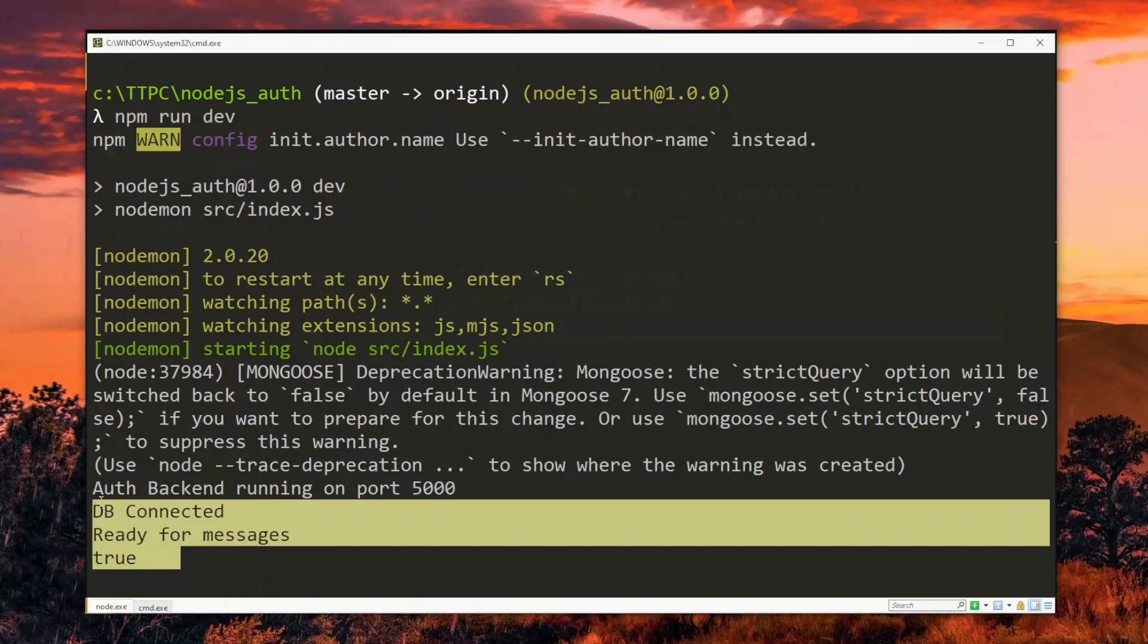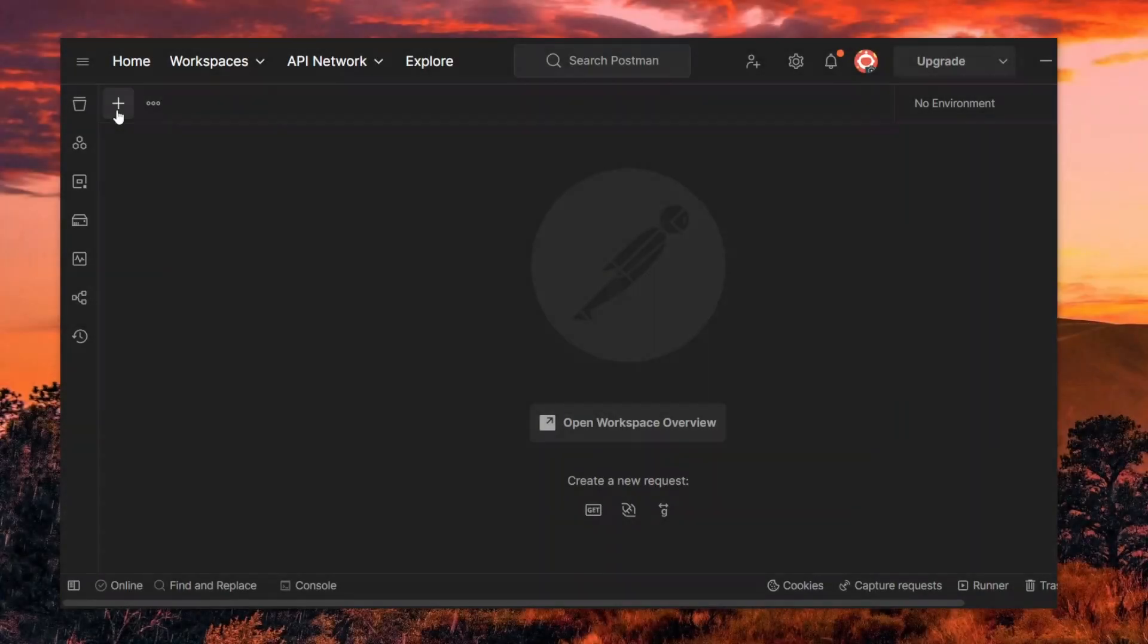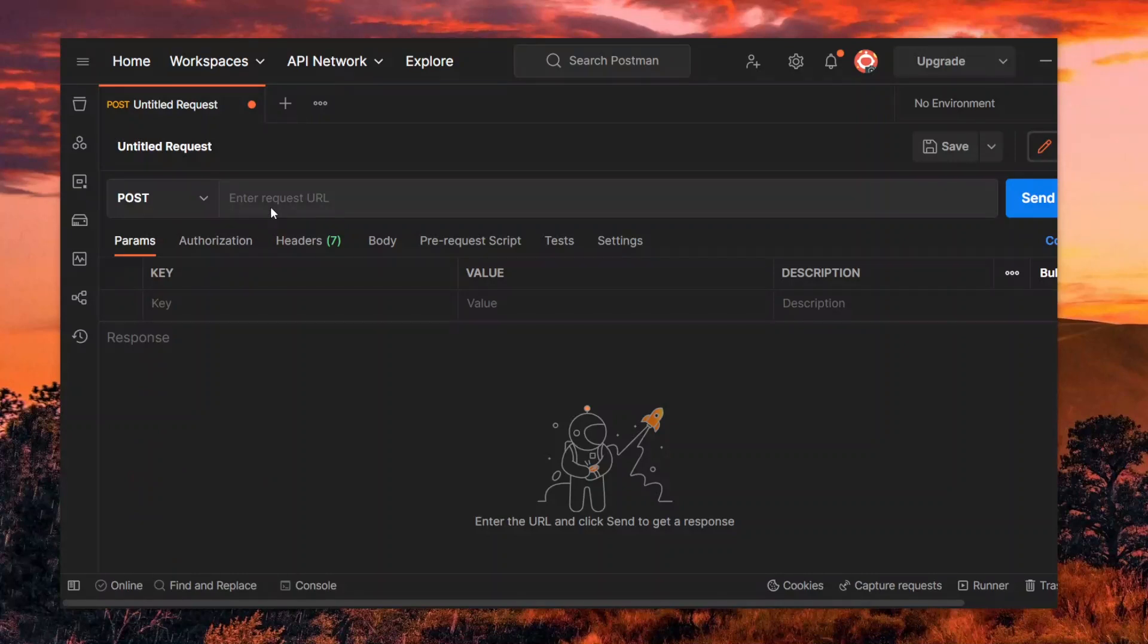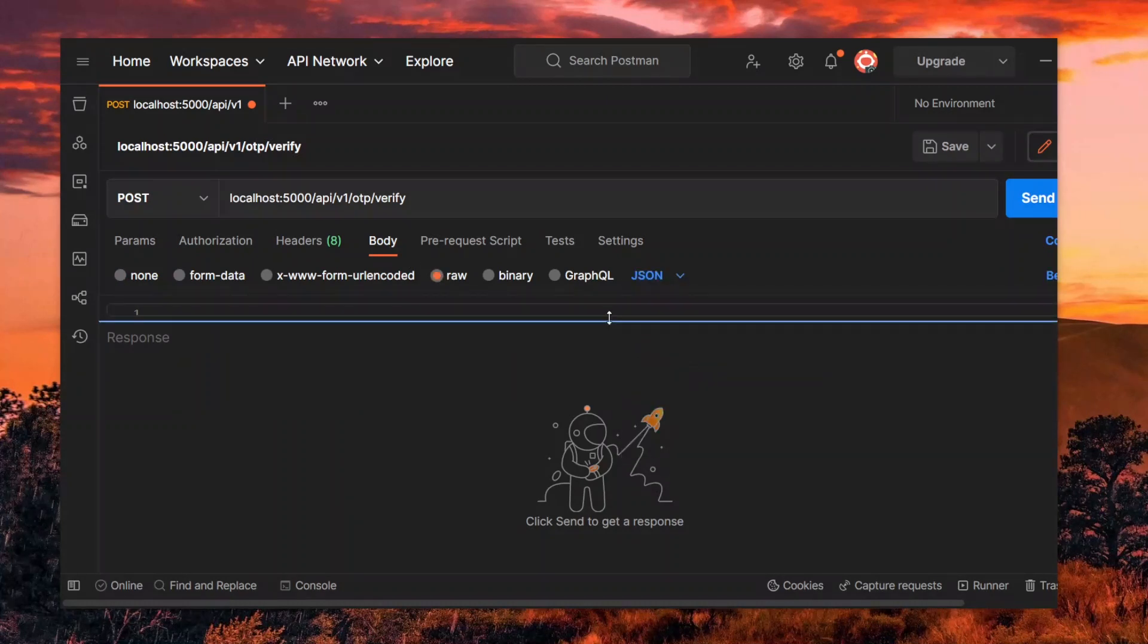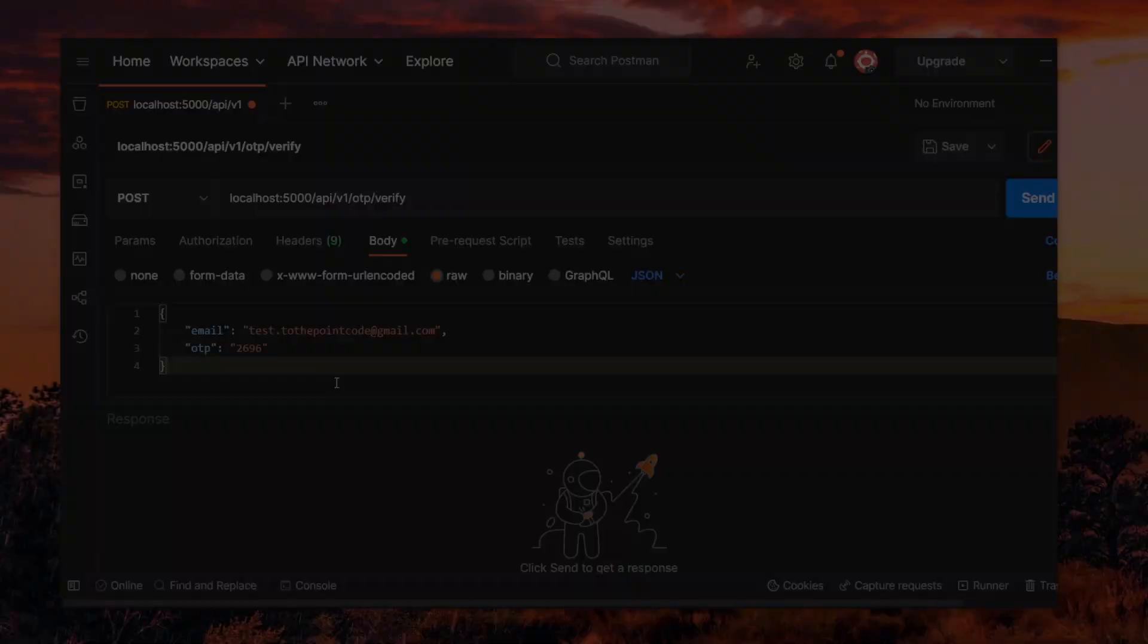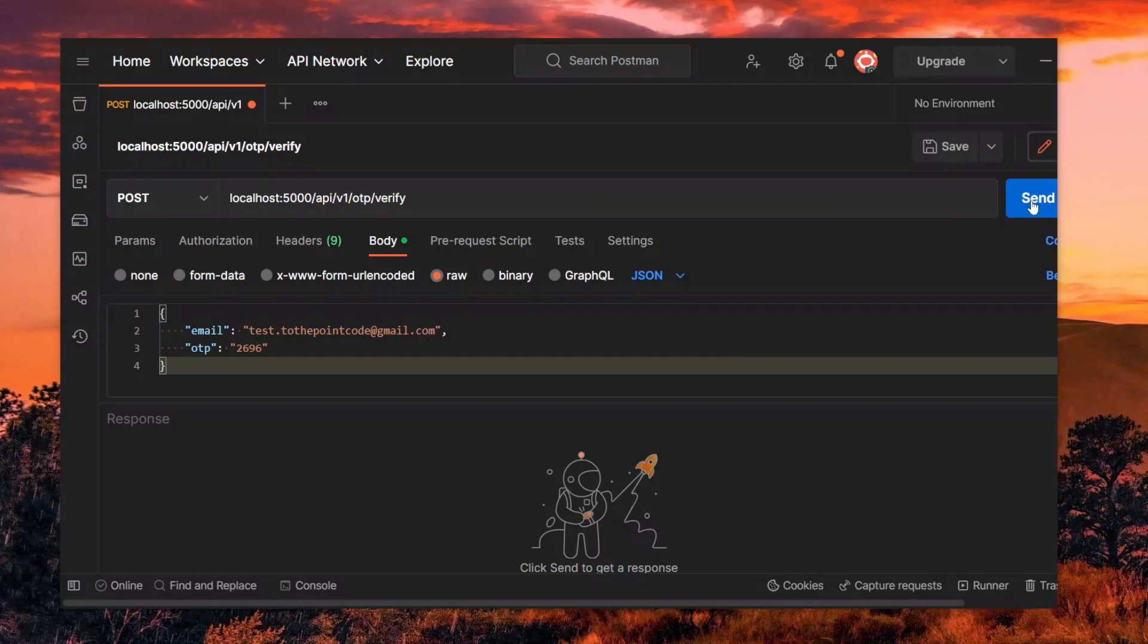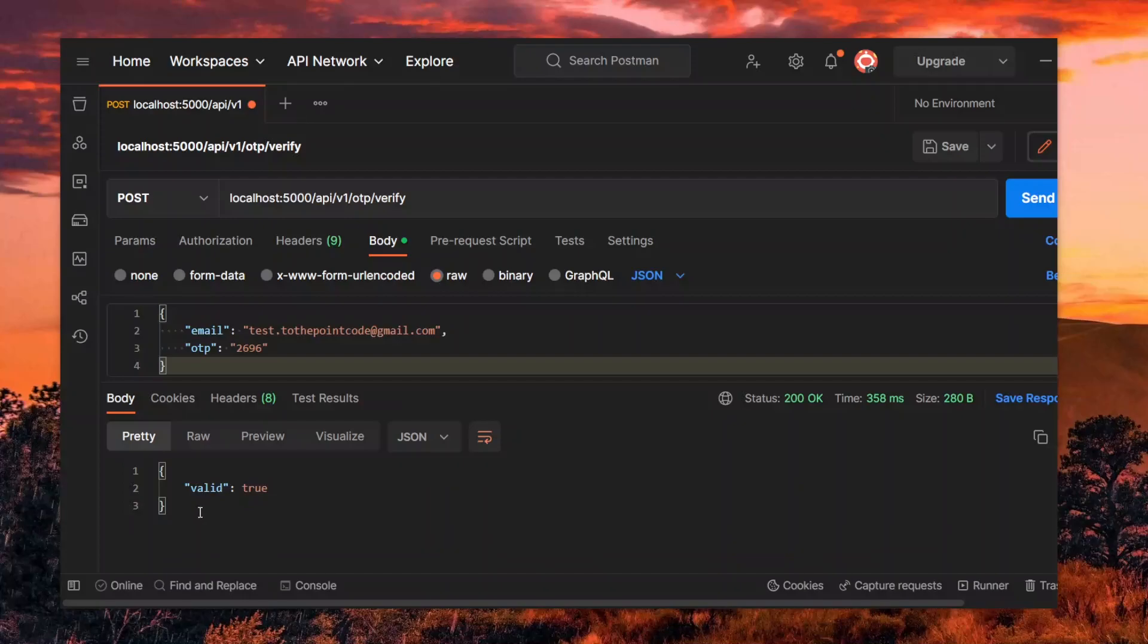Now with the app server still running, we create a POST request in Postman. Here we supply the verify OTP endpoint. We then set the body of the request to JSON and pass some data. With this value from the earlier email, we should get a valid response. It should be different if otherwise.